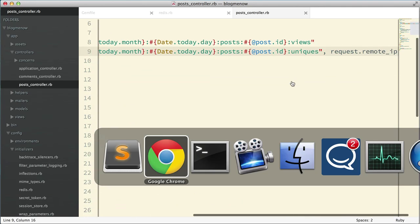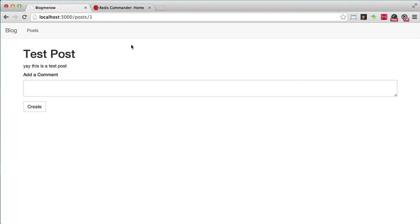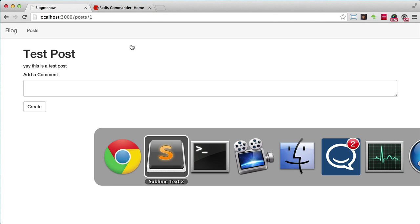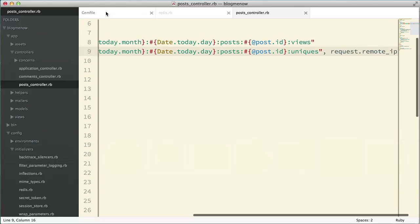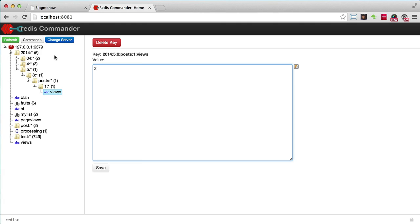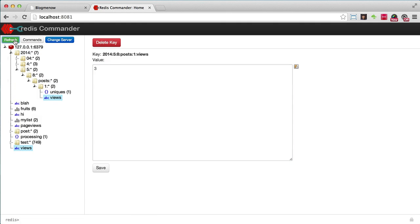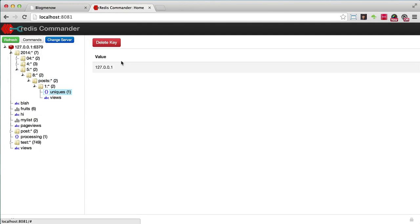So it's going to add it to the set. So let's try that out. I'm going to go and reload my page. All right. So now I'm going to go into Redis Commander to see if it's done its job. Reload there. Uniques. There it is. Look at that. So 127.0.0.1.